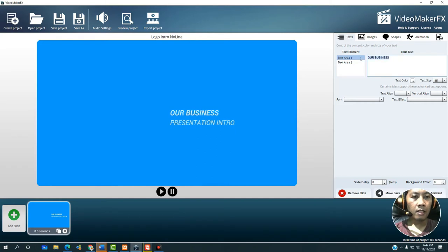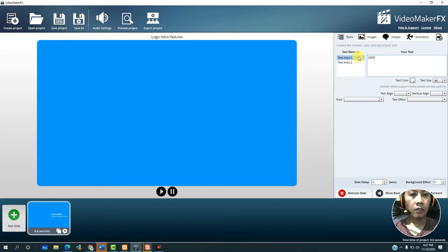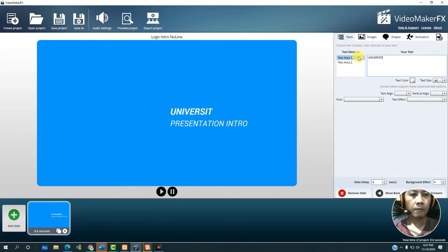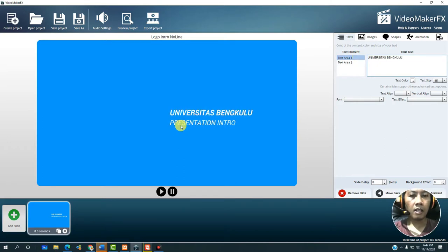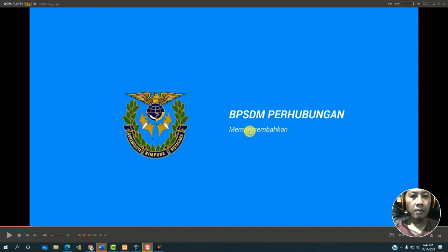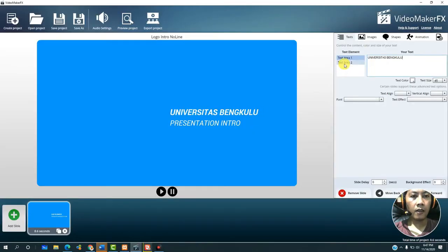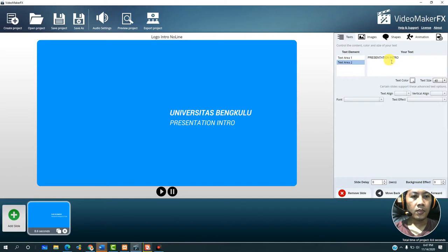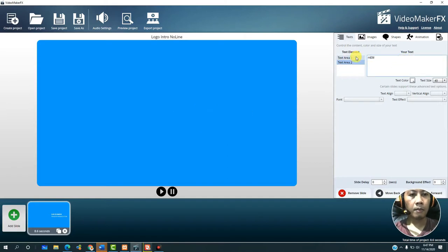For example, I will replace it with 'Universitas Bengkulu' — the slide will immediately update. Then the words below it we can replace in the second text field, for example with 'mempersembahkan' (presents).